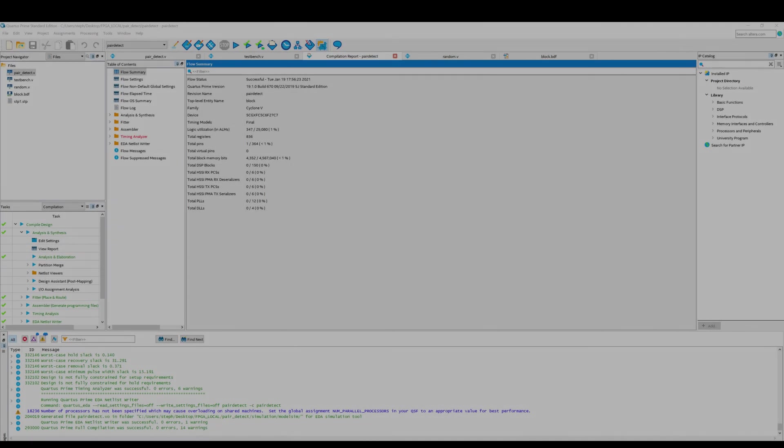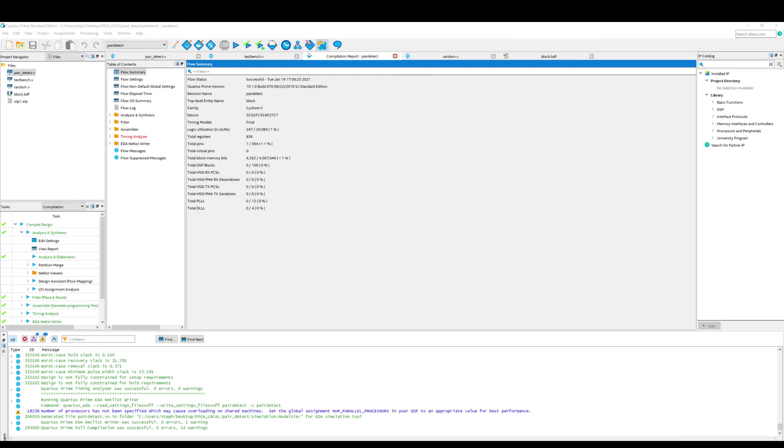This is the compilation report. Logic utilization, not much less than 1% of the capacity of this FPGA.